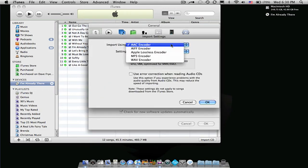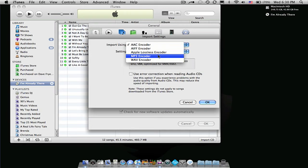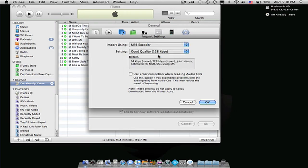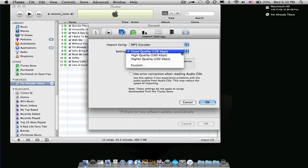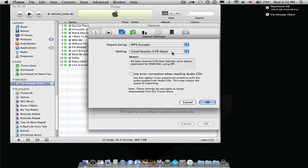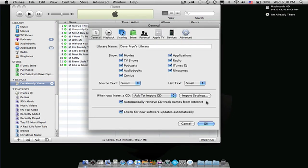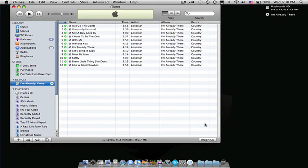And then go down to MP3 encoder. I usually just keep it at 128, but if you want a higher quality, you can just change it from there. And then we'll go down to OK, and then OK again.